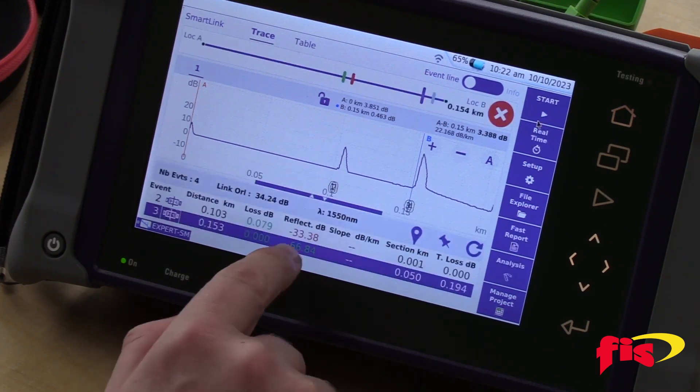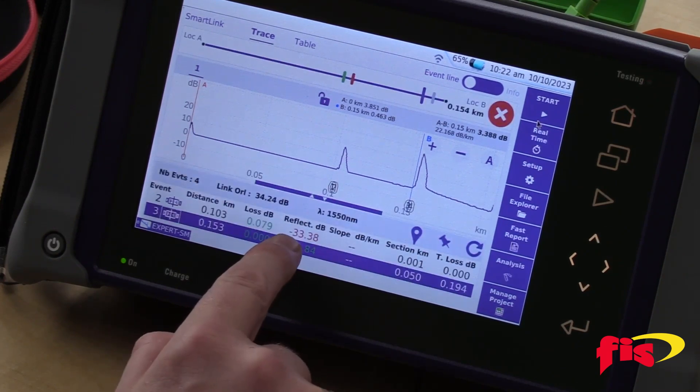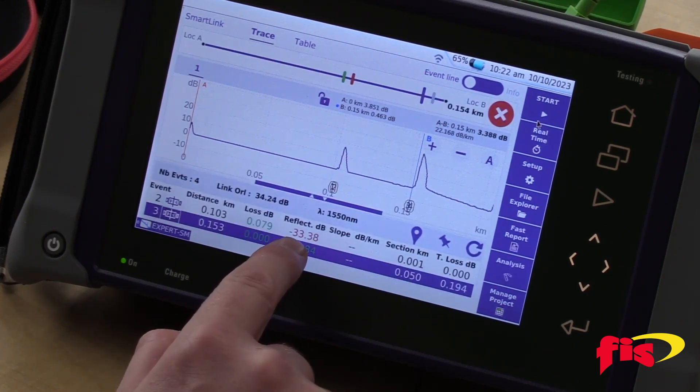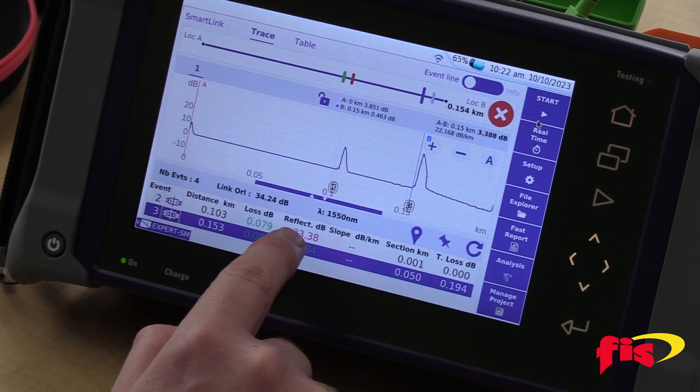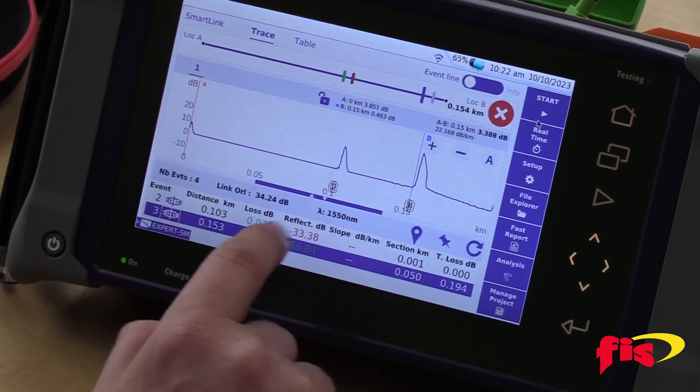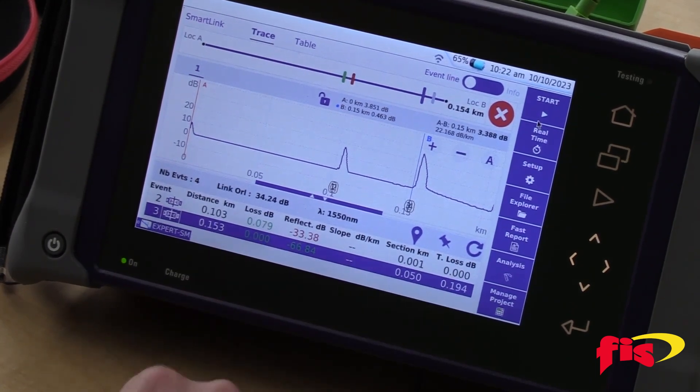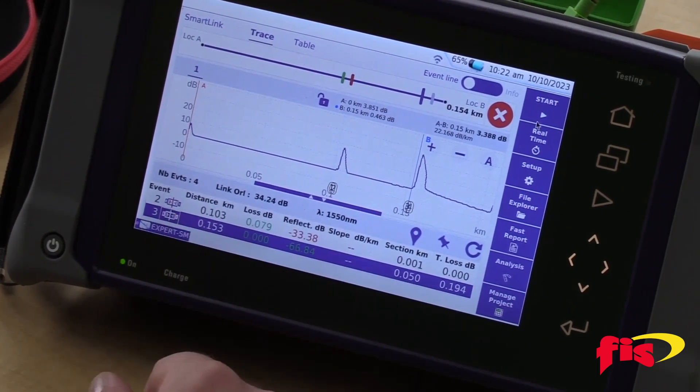I have a failing event of negative 33.3 dB reflection, which is failing. I want to clean that and make it better.